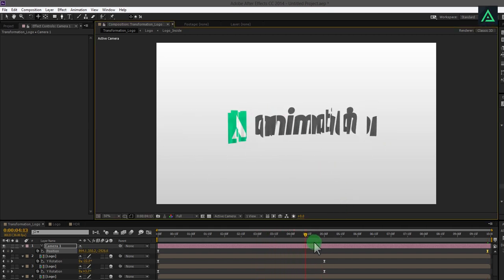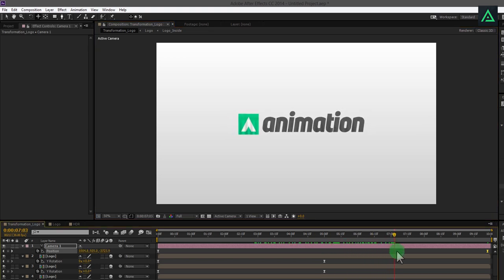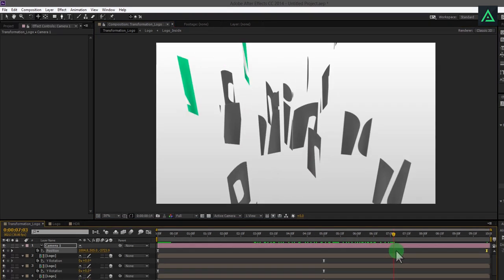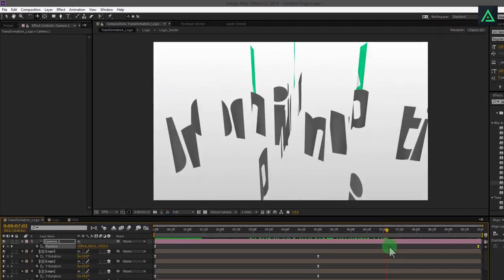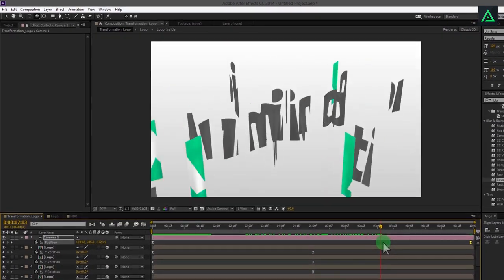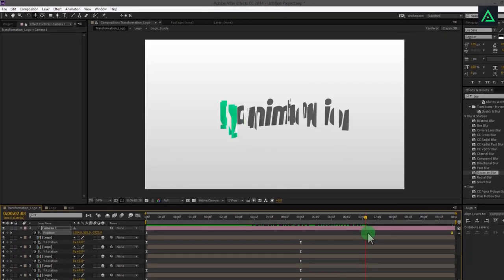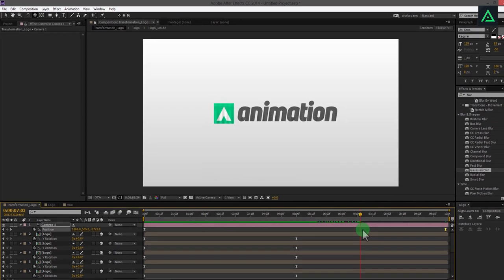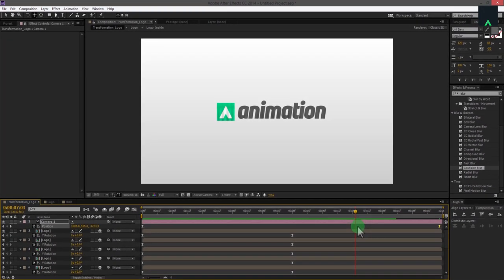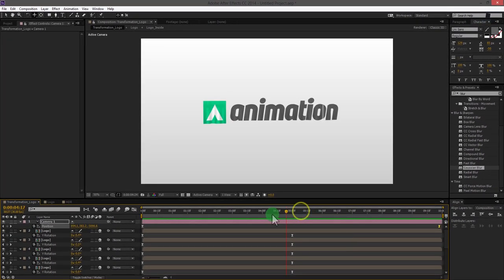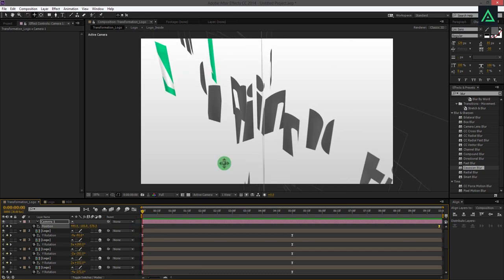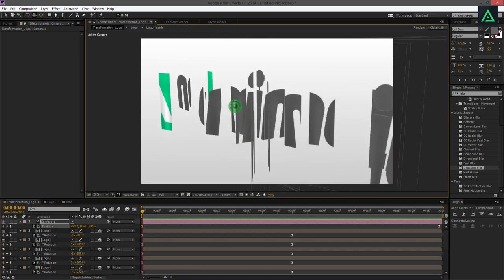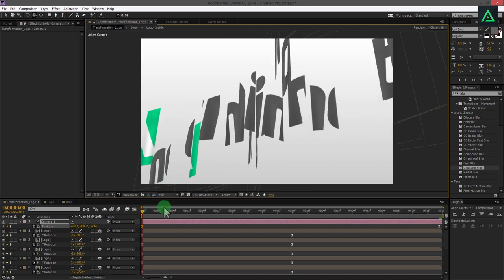This is your animation completed. Hit the RAM preview button and see if it's looking good to you. You can change the camera angle if you are not satisfied with this.